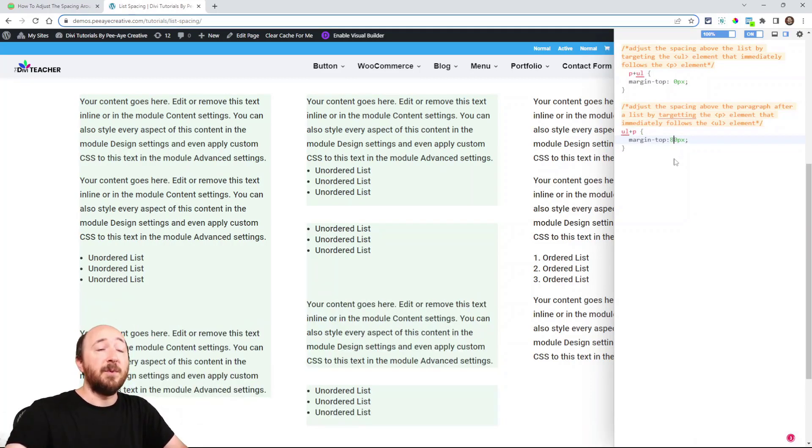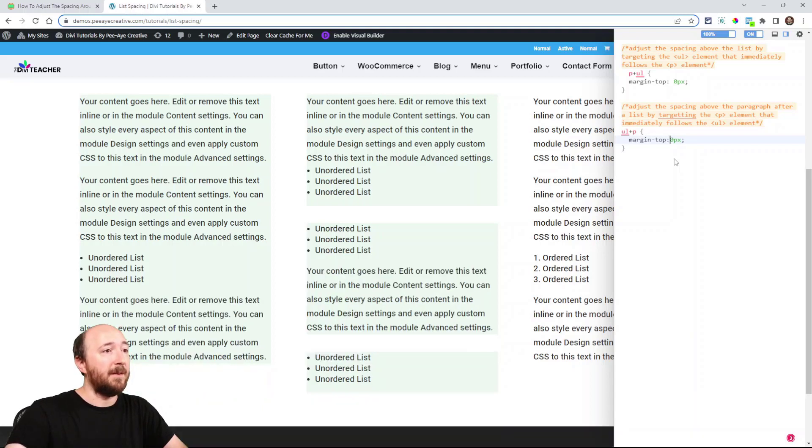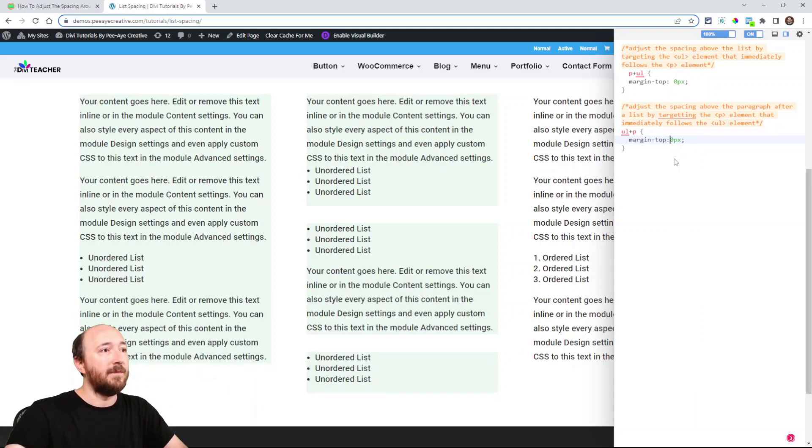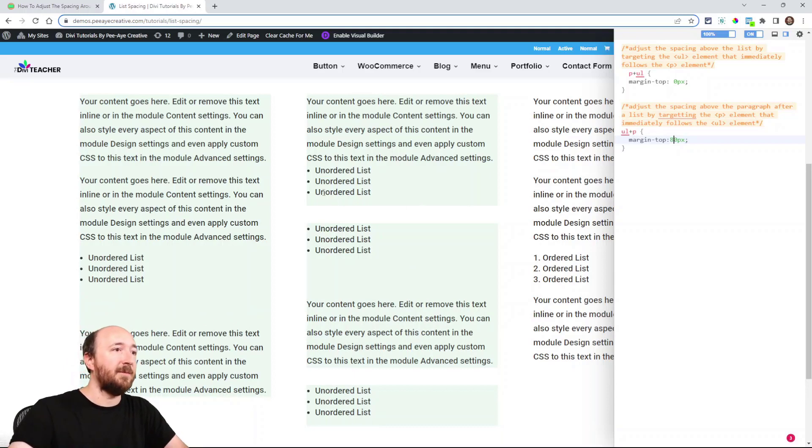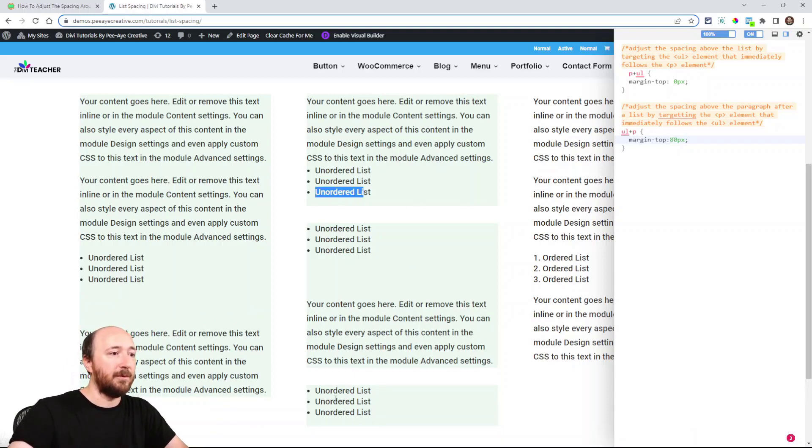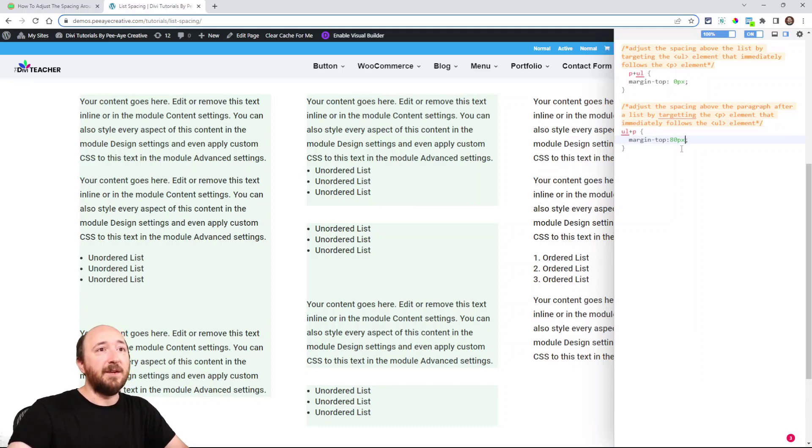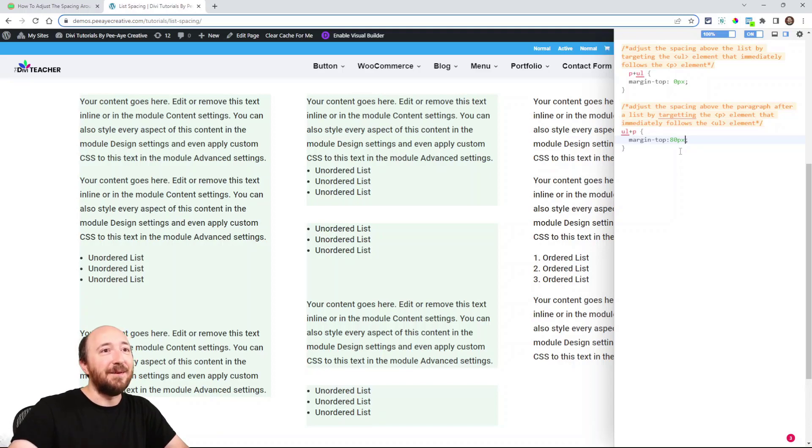Notice it's putting the space at the bottom. See that? Notice it is not putting the space on this list or this list. And the reason it's not doing that is because it doesn't have that sibling paragraph below it.